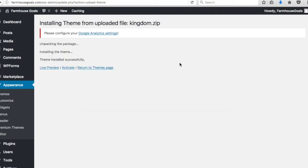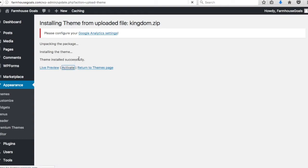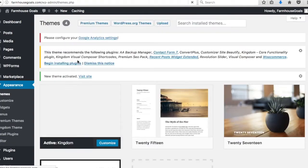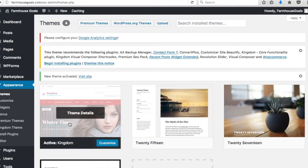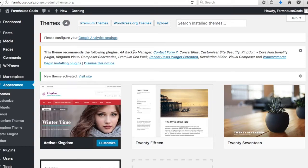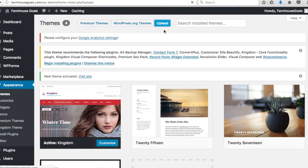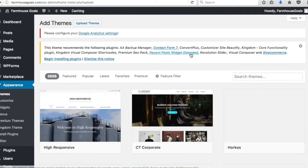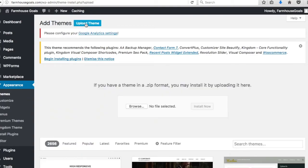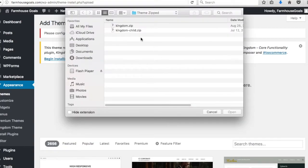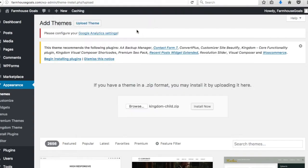Once your theme finishes installing, you'll get a page saying: Unpacking the Package, Installing the Theme, Theme Installed Successfully. Click Activate to make it your main theme — until you click Activate, the theme is just installed to the server. You'll see this theme recommends certain plugins. Now we're going to upload the child theme as well, so go back to Upload Theme again and add the Kingdom Child theme.